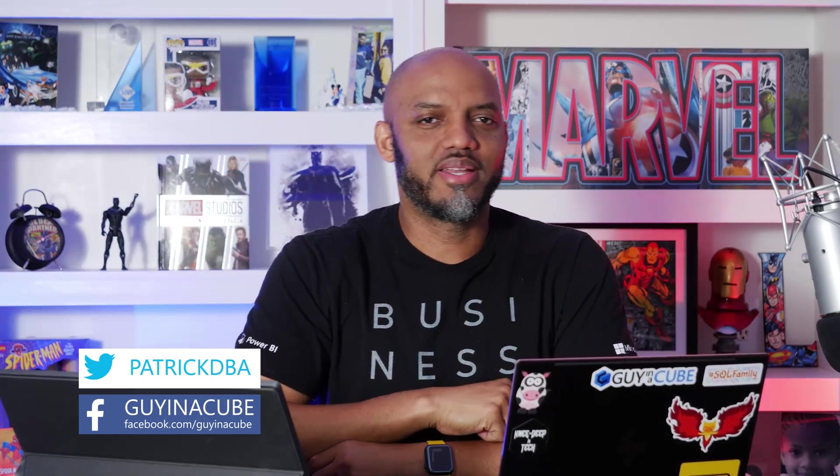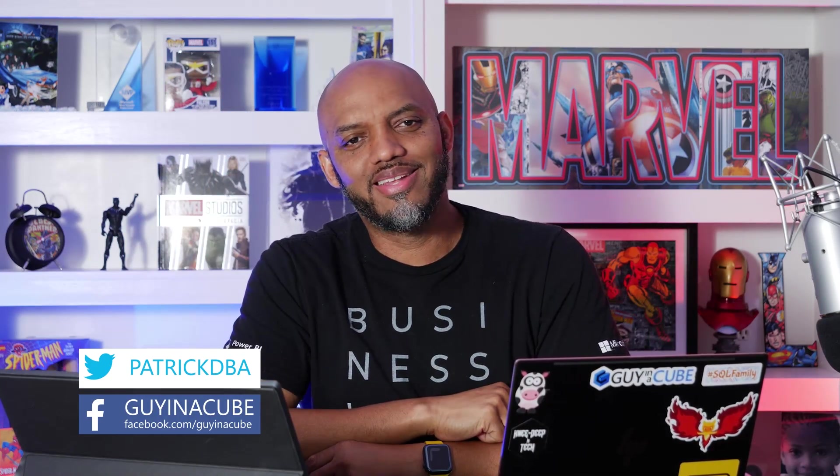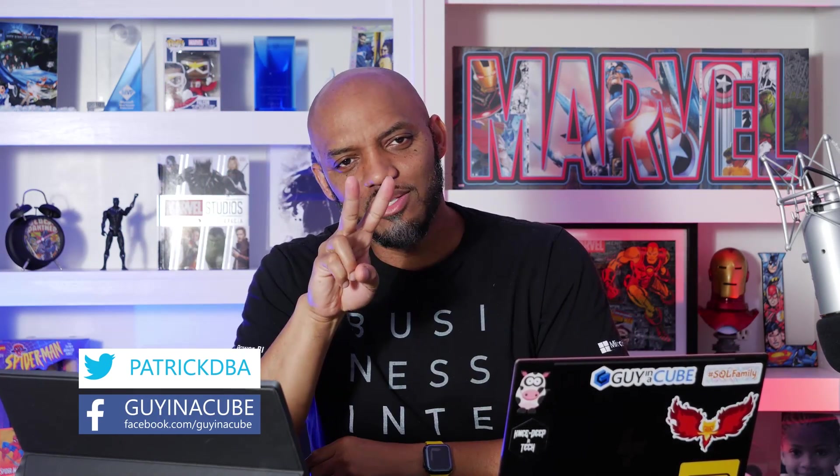Yo, what's up? This is Patrick from Guy in the Cube. And in this two-minute Tuesday, I'm going to talk about three things in the Query Editor that people typically overlook.